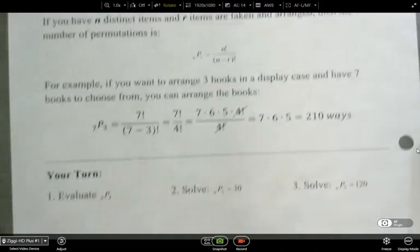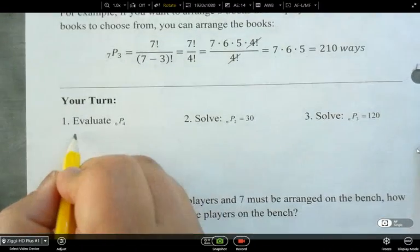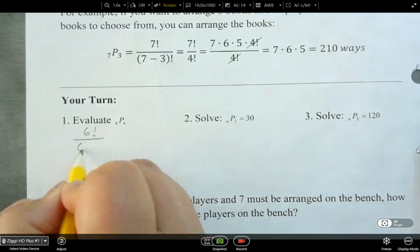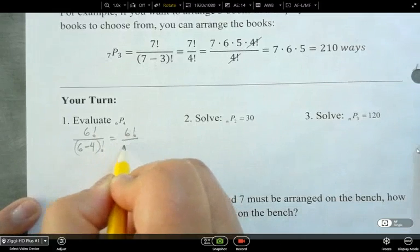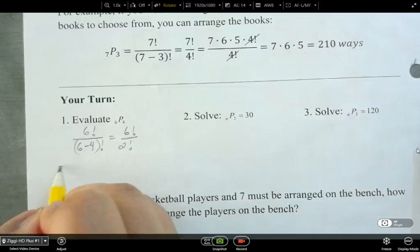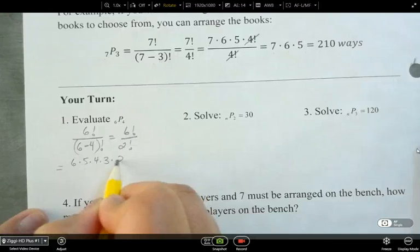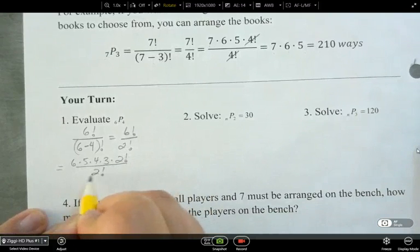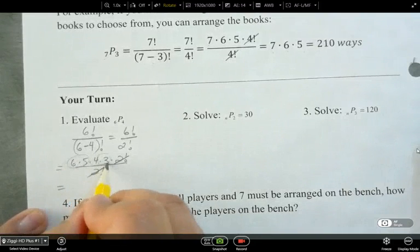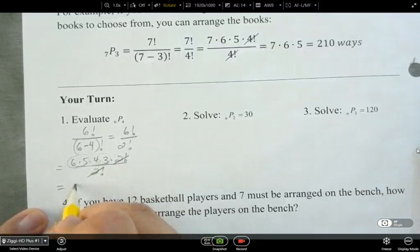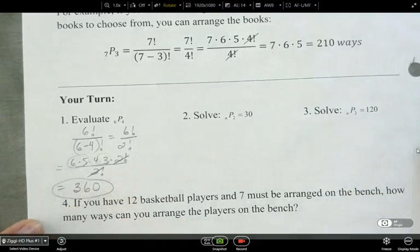Let's practice evaluating permutations. This one is six factorial over (6 minus 4) factorial, so that's six factorial over two factorial, which is six times five times four times three times two factorial, divided by two factorial. The two factorials cancel, and we end up with 30 times 12, which is 360. So there are 360 different ways.